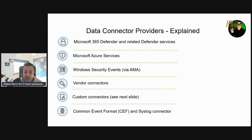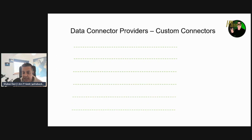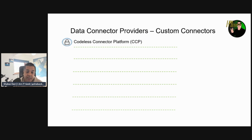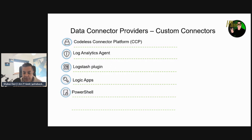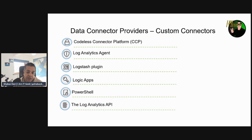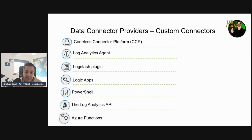There are also custom connectors. These include the Codeless Connector Platform (CCP) connectors, a Log Analytics agent custom connector, a Logstash plugin custom connector, a custom connector for Logic Apps, a data connector for PowerShell which you can customize, a Log Analytics API custom data connector, and Azure Functions. These are a mixture of non-Azure and Azure services and are more customizable than the out-of-the-box options.